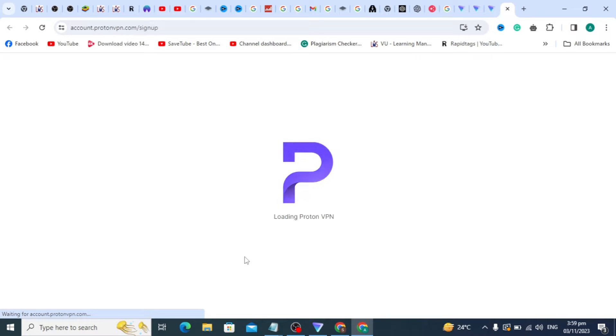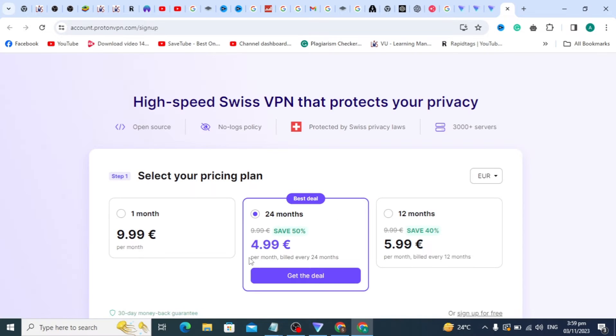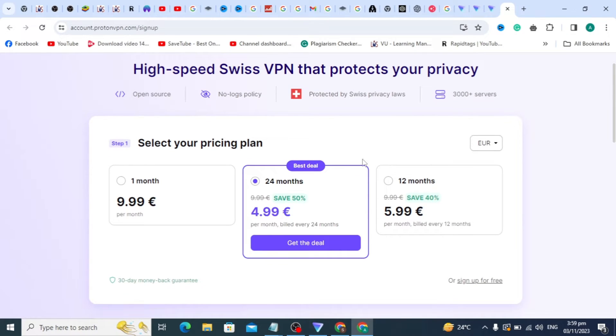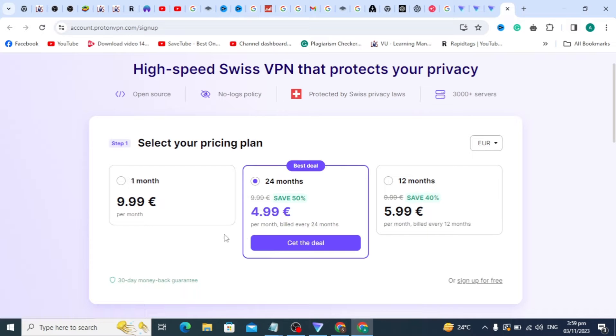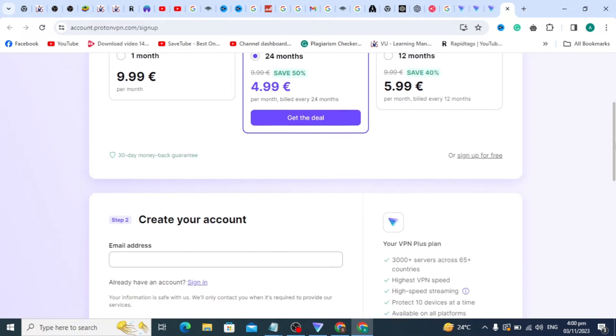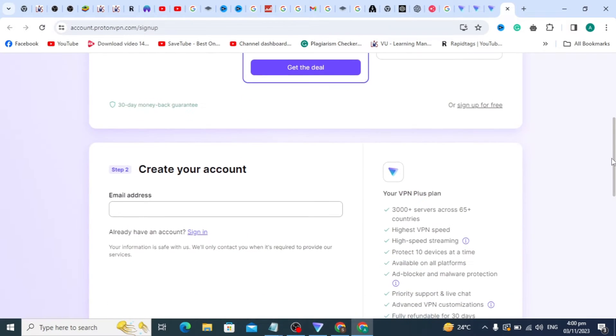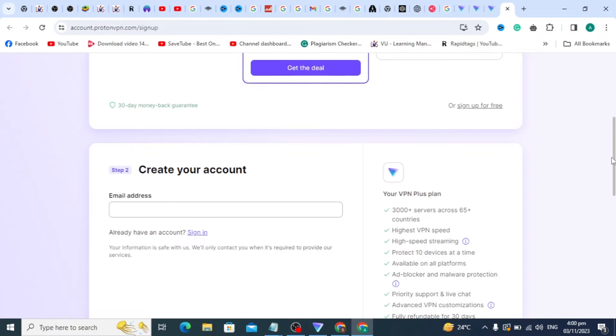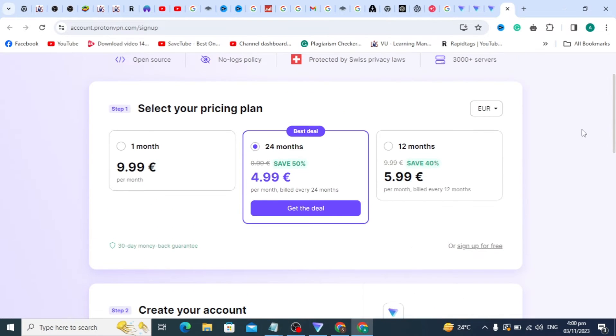Here is where you can create an account for Proton VPN. If you want to buy a premium plan, you can choose this and make payment. You can choose any of these: a 30-day plan, one-month plan, or one-year plan. In this video, I'm going to show you how to create a free account in Proton VPN.